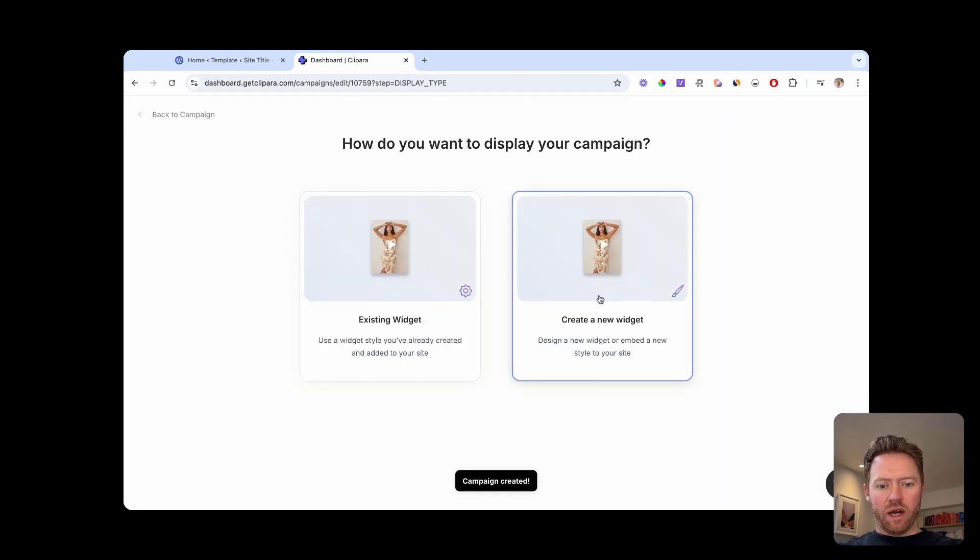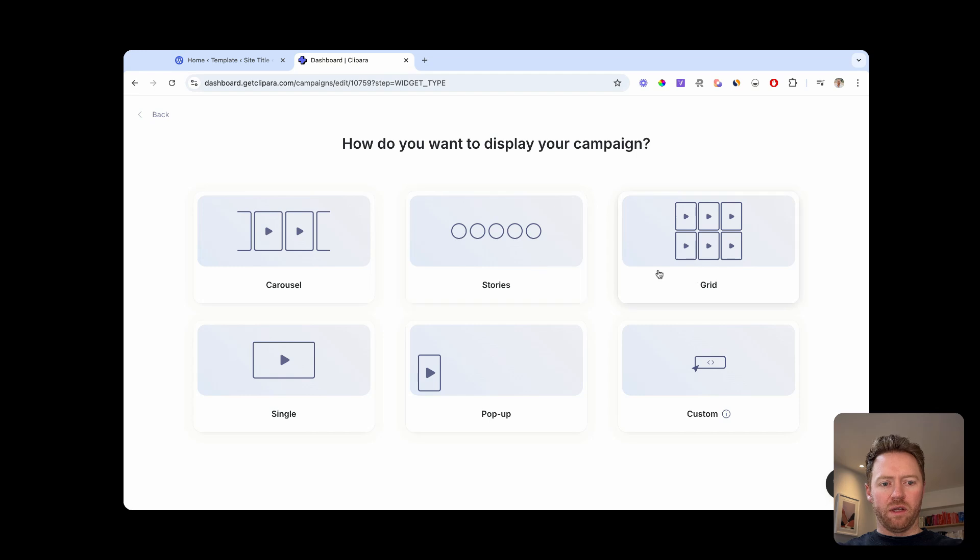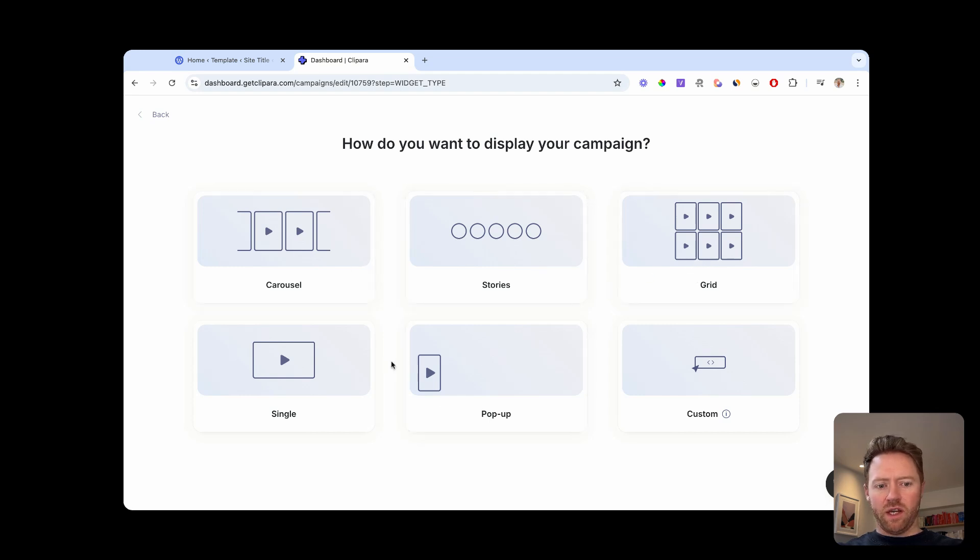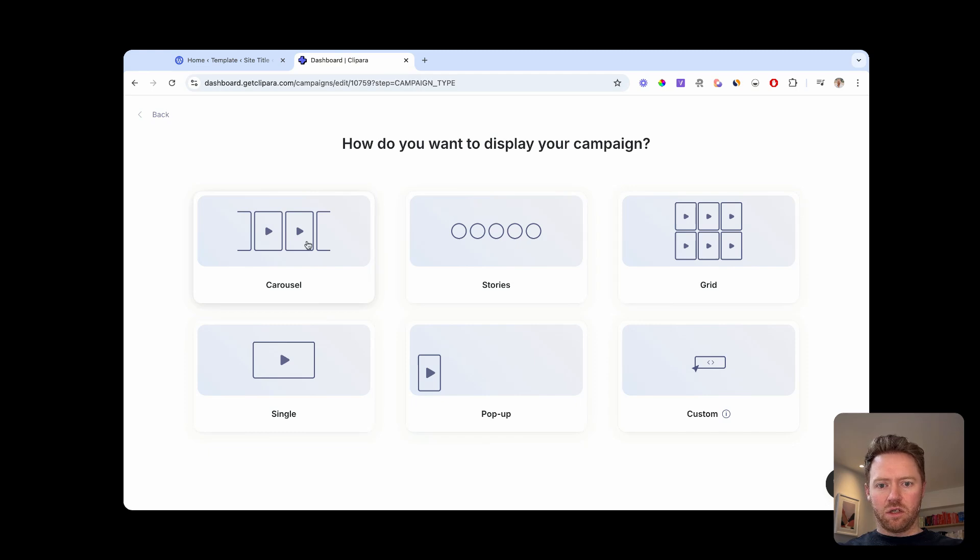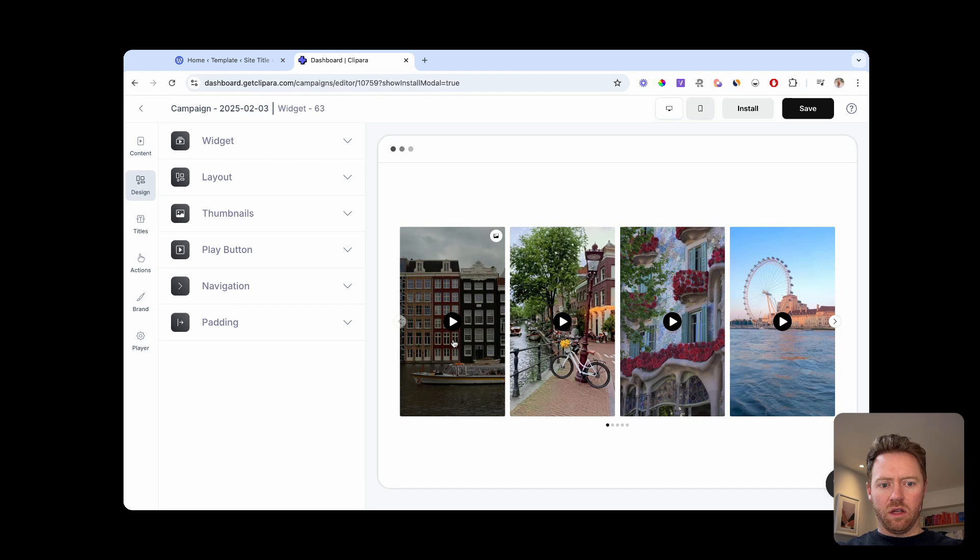And then we're going to create a new widget for this. And there's a bunch of different options for when you want to open it up into full screen, you can do a carousel stories grid, pop ups and things. So let's just do a carousel.